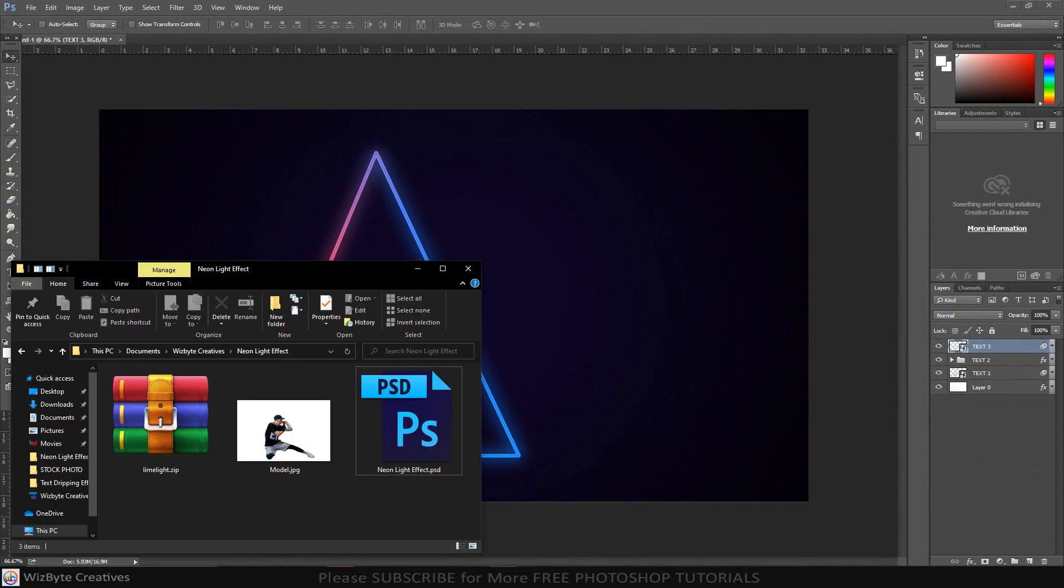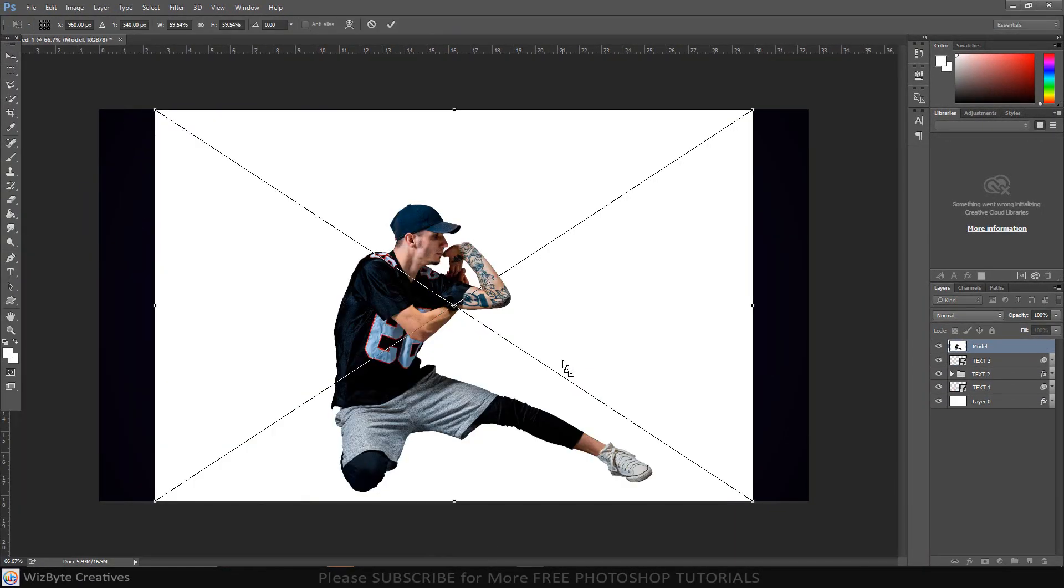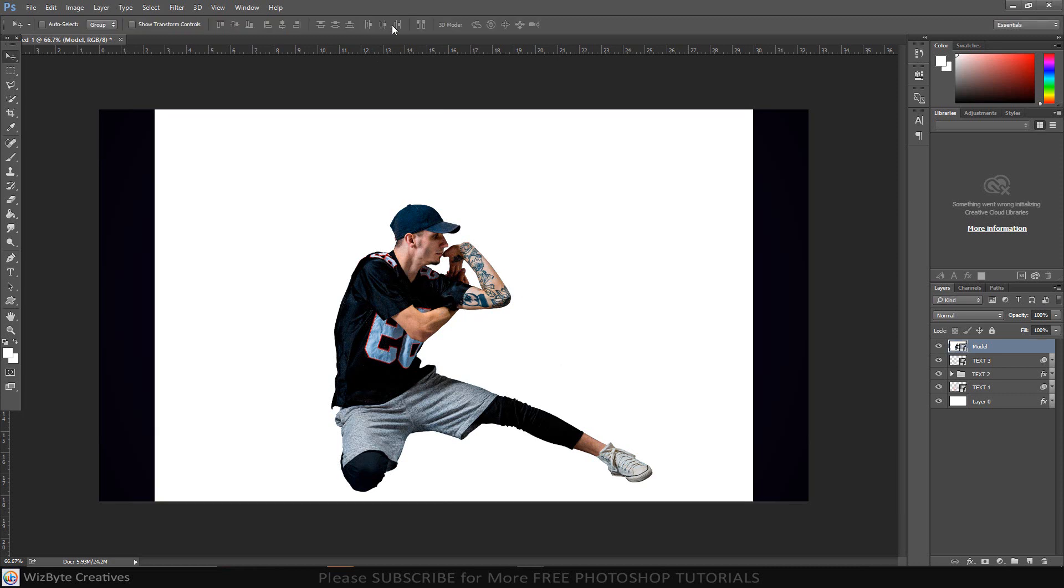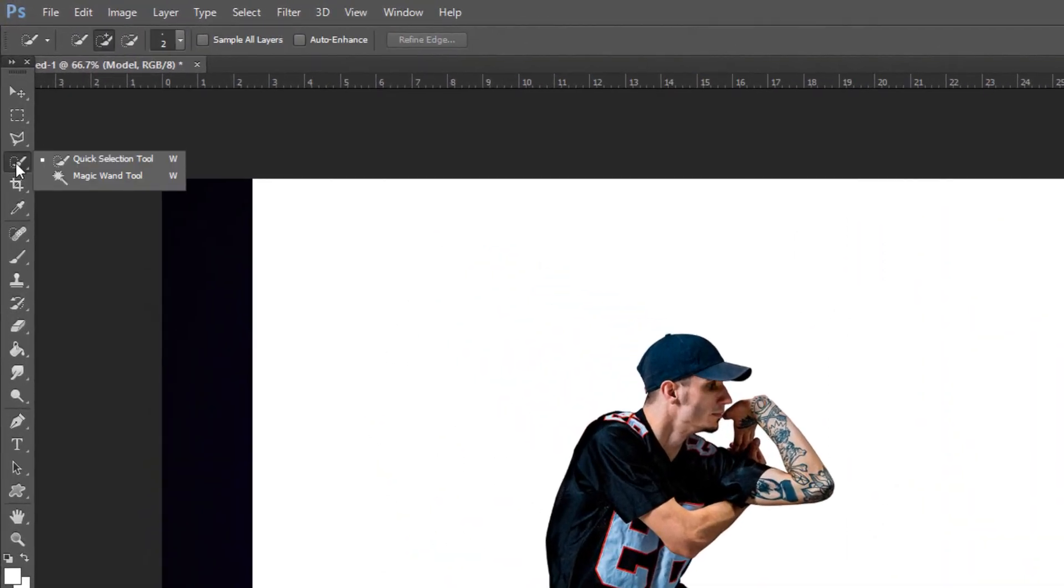Open the photo and drag it. Once you're happy with its size and position, press Enter or Return or click the check mark at the top. Next, we'll separate the subject from its background by making a selection around the subject. There are many ways to do this, but for this example, I'll use the Quick Selection tool.